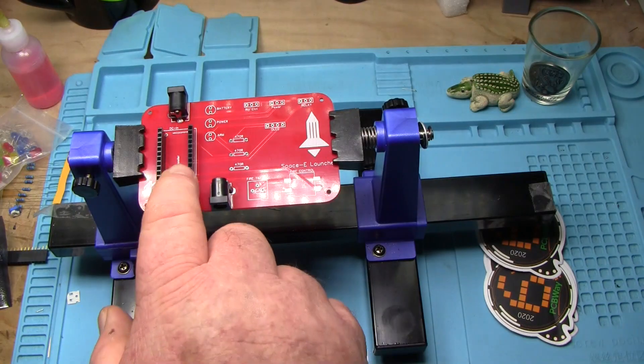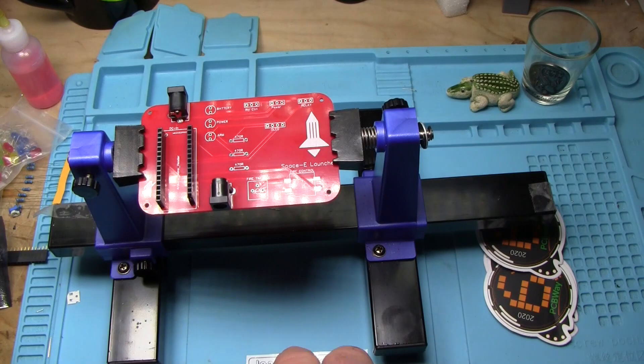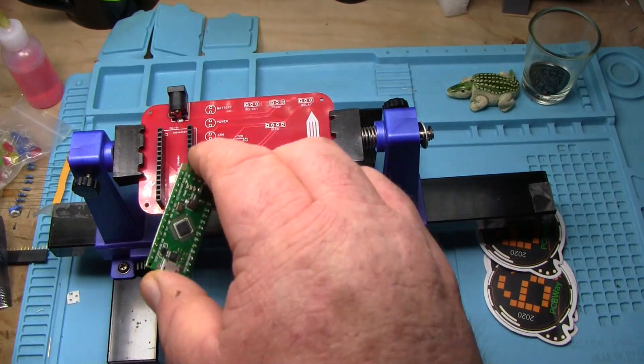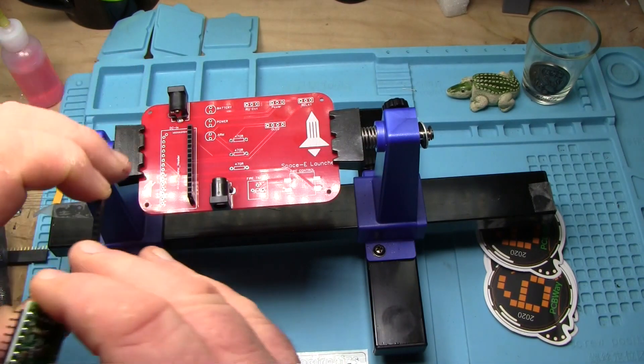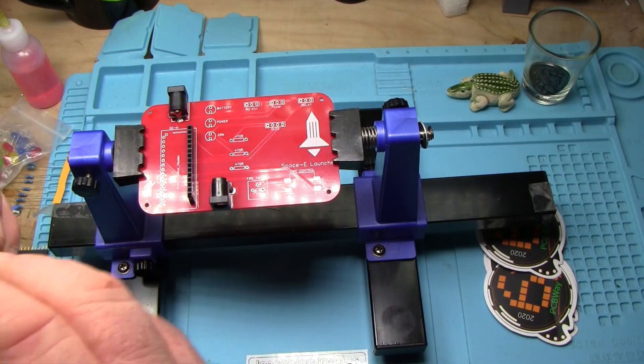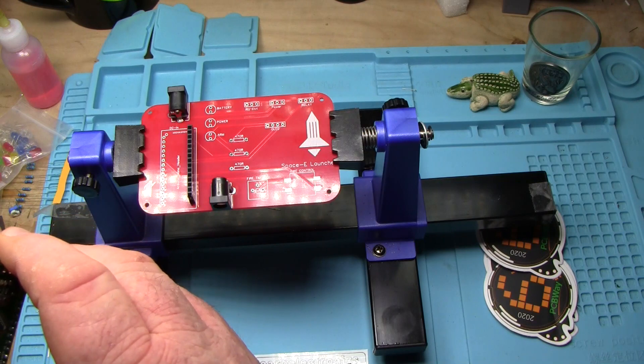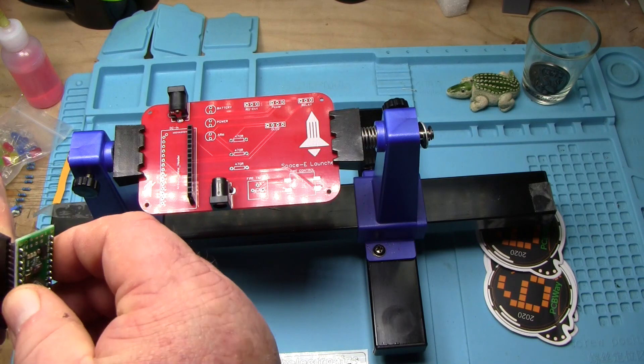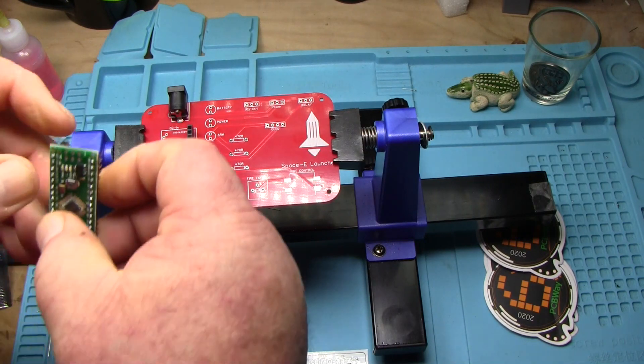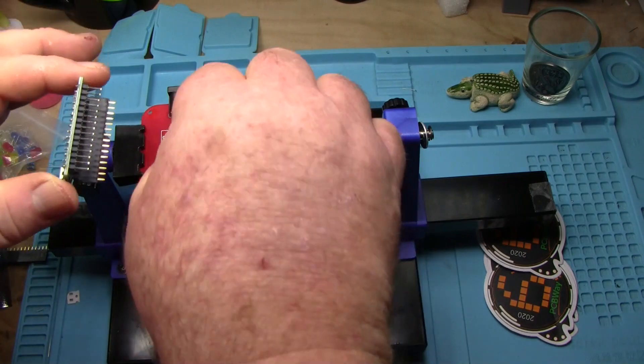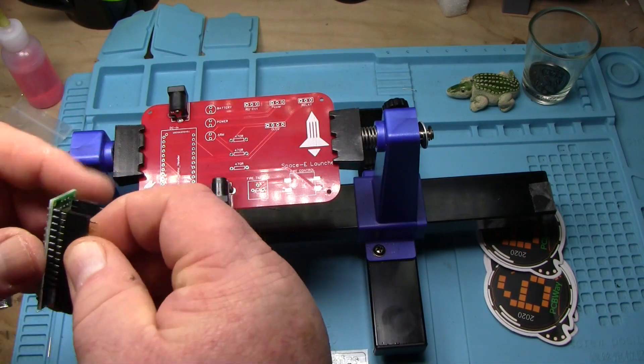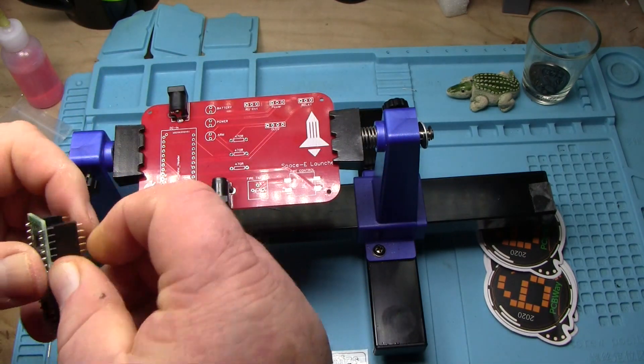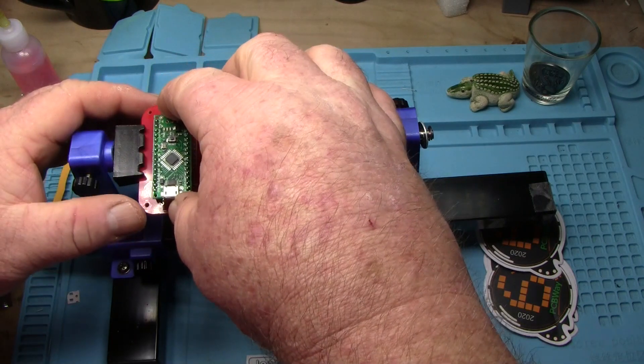Now that's better. And I can solder in the other connections. Alright, next step is we're going to put in these headers for the Arduino. But I'm going to plug them into an Arduino first. And that way we know that our pin spacing is right.